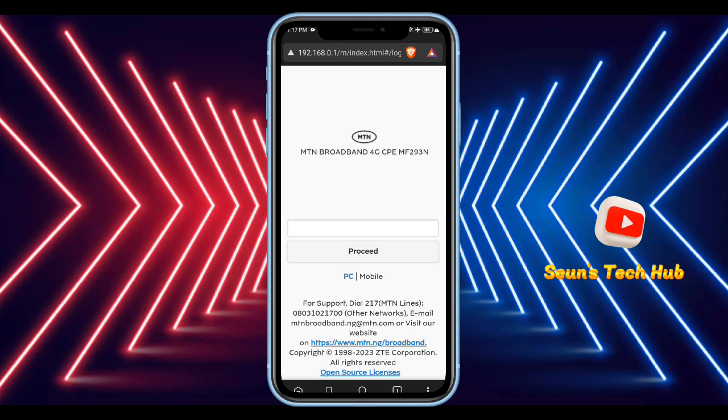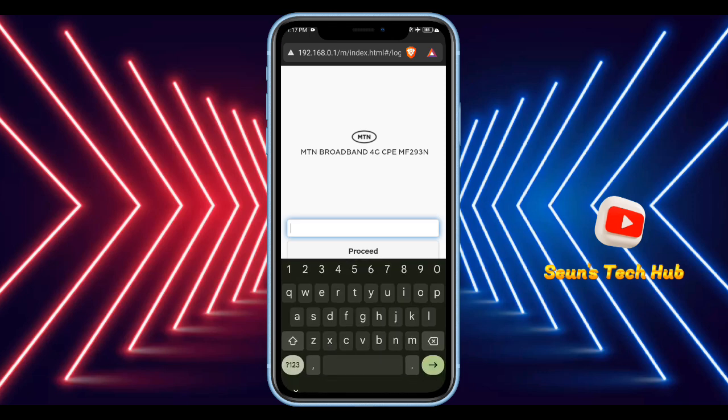Once you are in the portal, you just have to enter the password. The preset password from MCN will be 'admin' — just type in 'admin' and click to log in.